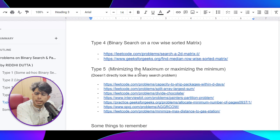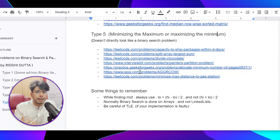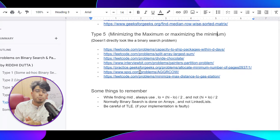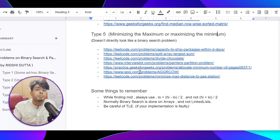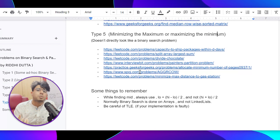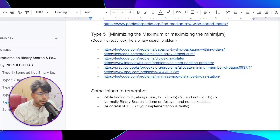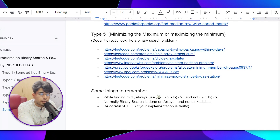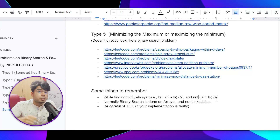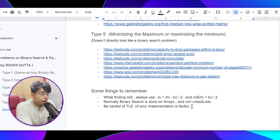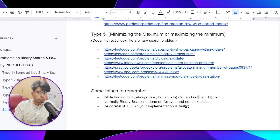If you are getting asked a binary search question in an interview, it has to be between Type 3 or Type 5. Type 1 and Type 2 are very important for getting the fundamentals, and you might get asked Type 4 as well. So these are primarily the five types I've covered. A couple of things to remember while finding mid: always use low + (high - low) / 2, because most teachers in colleges used to teach high + low / 2 — don't use that, as you will run into trouble. Also, binary search is done on arrays and not on linked lists.